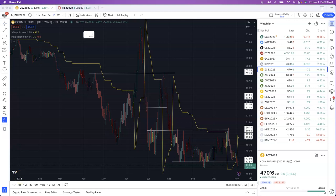Hey, good morning everyone. Brian Hoops with Midwest Market Solutions. This is Market Insider TV, our opening commentary Friday, November the 3rd. Thanks for joining us here this morning as we take a look at our trading day ahead.